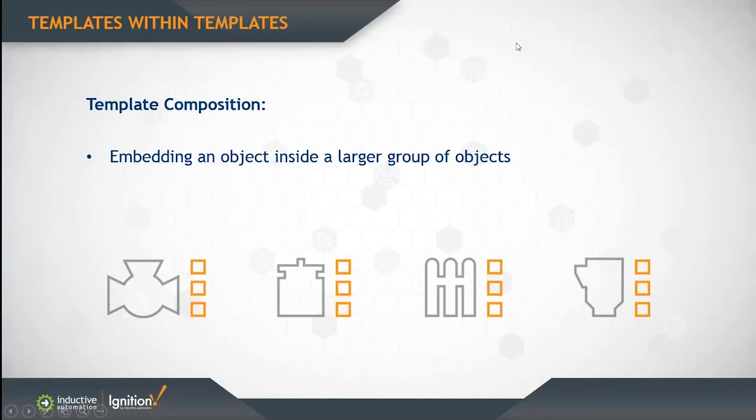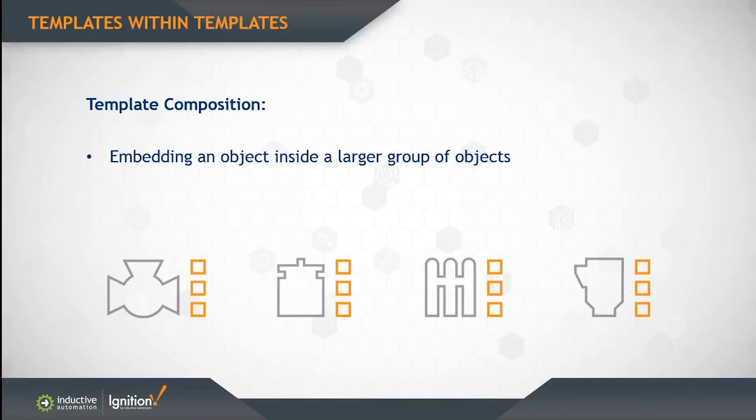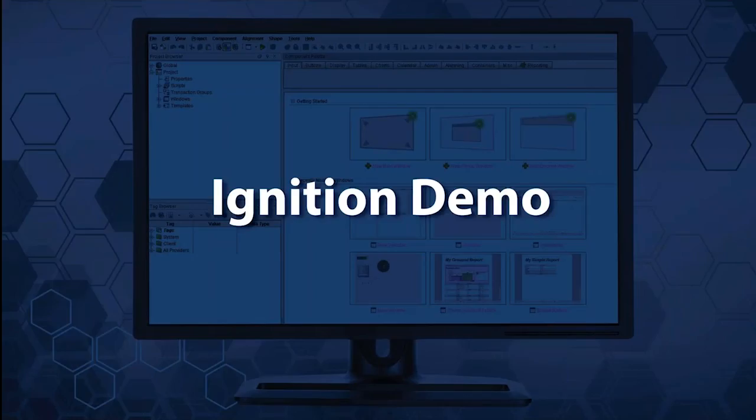Templates are so useful that you can put templates inside of other templates. It's a technique called template composition. Let's say you have a valve, a pump, and a tank that you all want to use together in the same way for a particular process. You have other valves and pumps in the enterprise, but they all look identical. You can embed a valve or pump object inside a larger group of objects, which means you're embedding a template inside of a larger template.